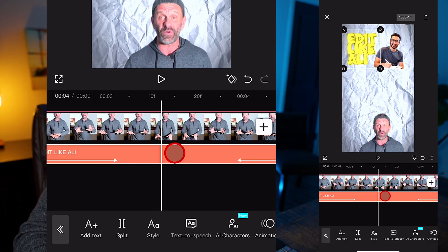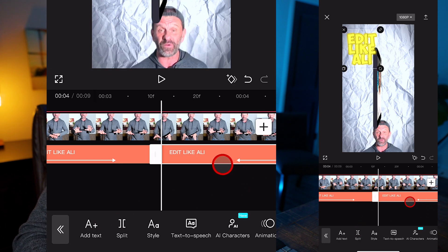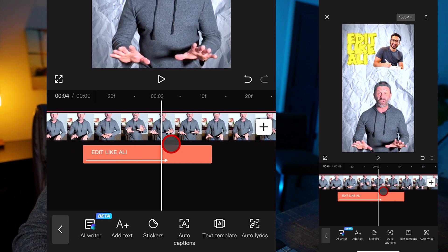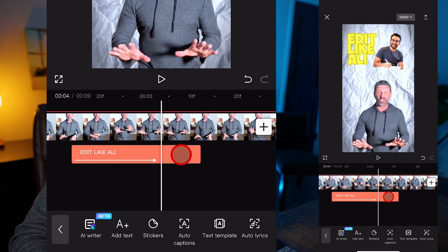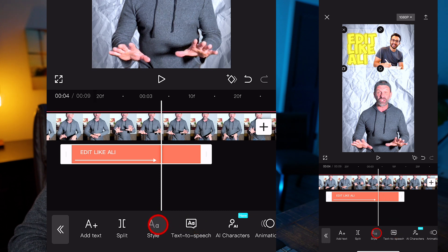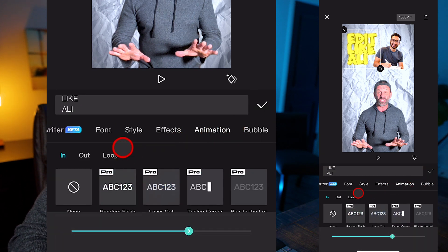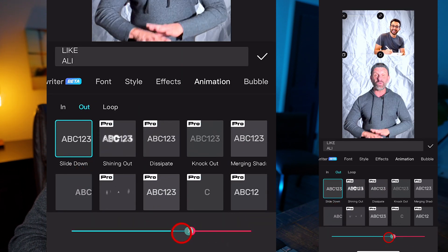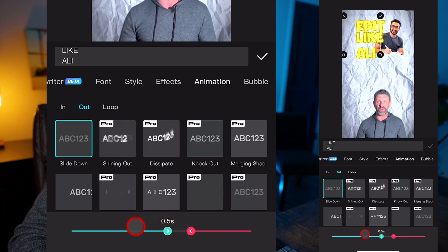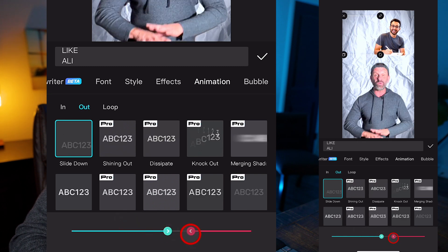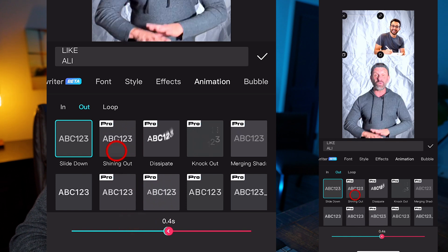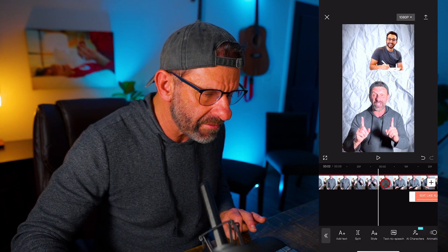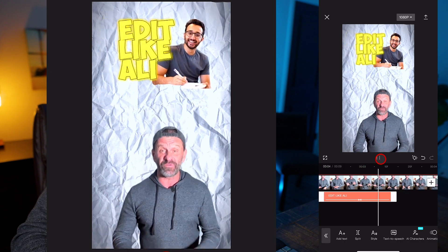We just have to decide where the text ends — probably before that thing shows up. So I'll select it, hit split, delete this second half. When I deleted it, the out animation ended, so I'm just going to select it, choose style, select animation again, and choose slide down. You'll notice these sliders down here — they let you adjust the duration of the in and the out. I'm going to drag the in over and drag the out. And now it should look pretty good.